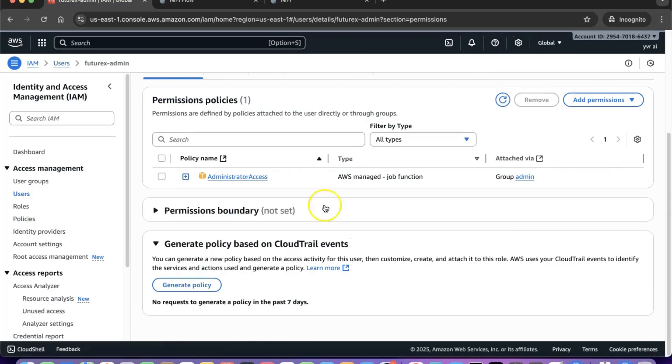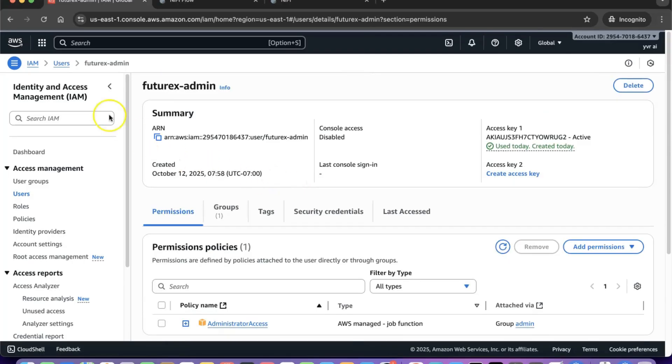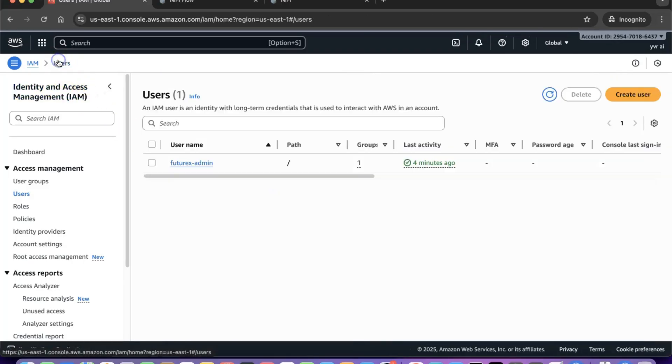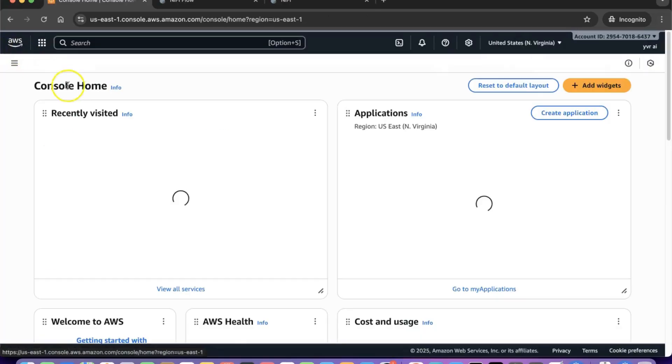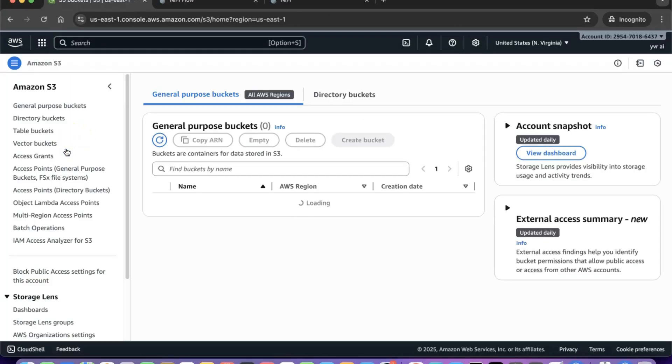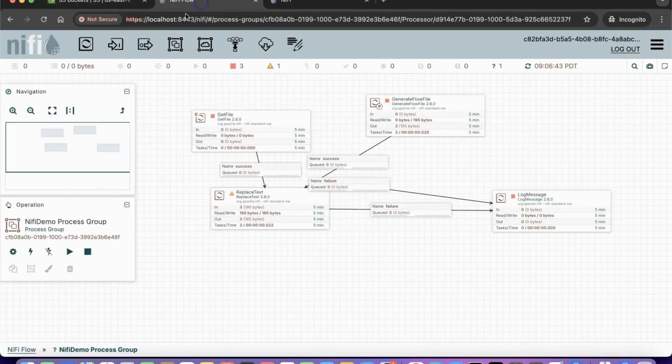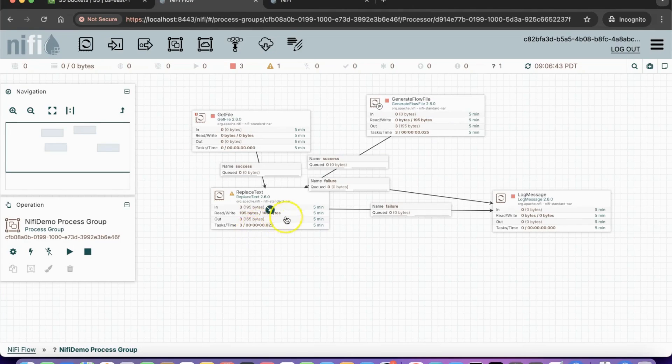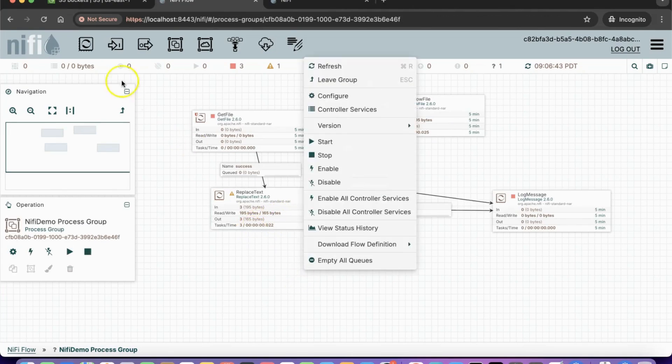Just like we wrote data to our local machine earlier using the generate flow file and replace text processors, we will now write data to Amazon S3. First, we will create a PUT S3 object processor.